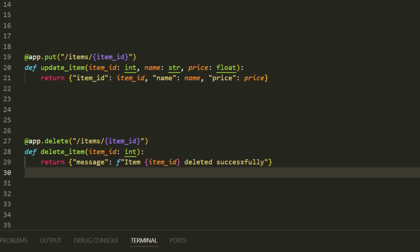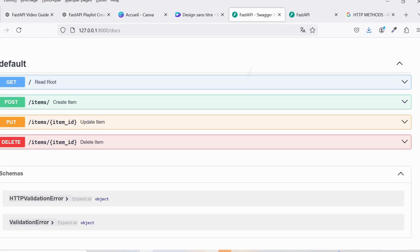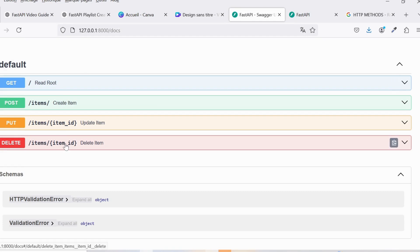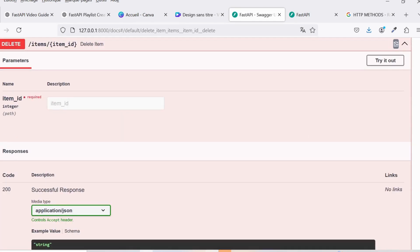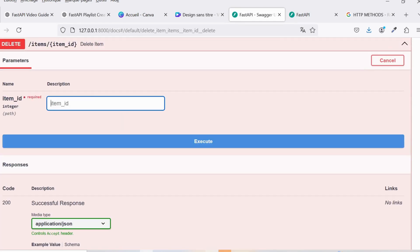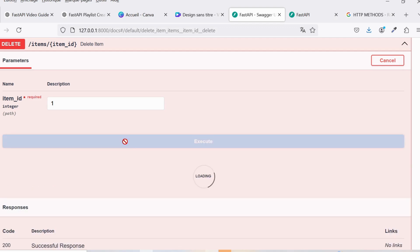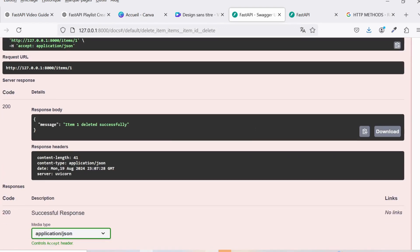Once again, we can test this in the interactive documentation by specifying an item ID and executing the request. The response will confirm that the item was deleted successfully.